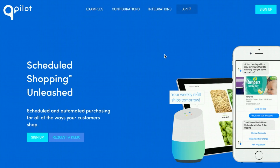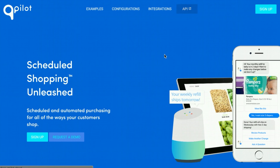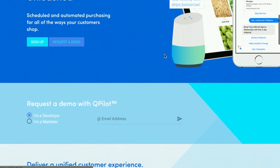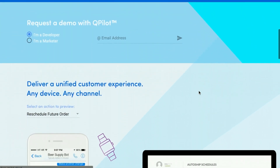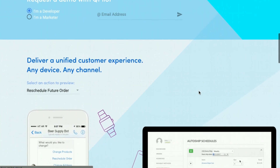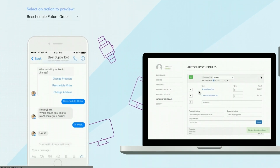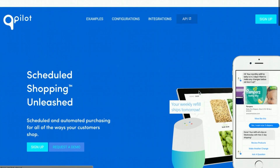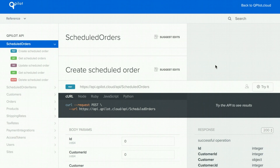Qpilot unleashes the experience of scheduled shopping to any device and any platform. Please check us out at qpilot.cloud. And if you're a developer, make sure to check out docs.qpilot.cloud for a full reference of the Qpilot API, where you can build your own custom experiences for websites, chatbots, and beyond.